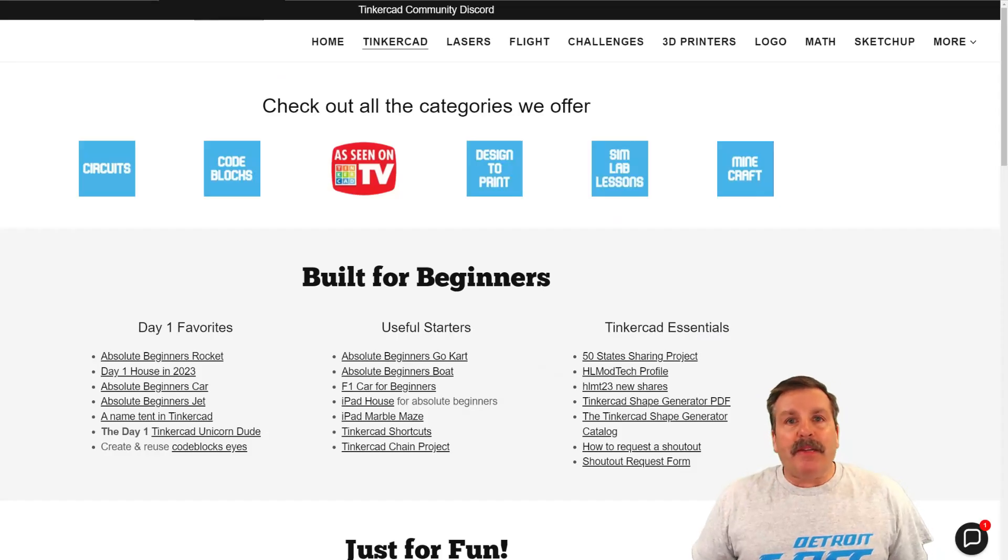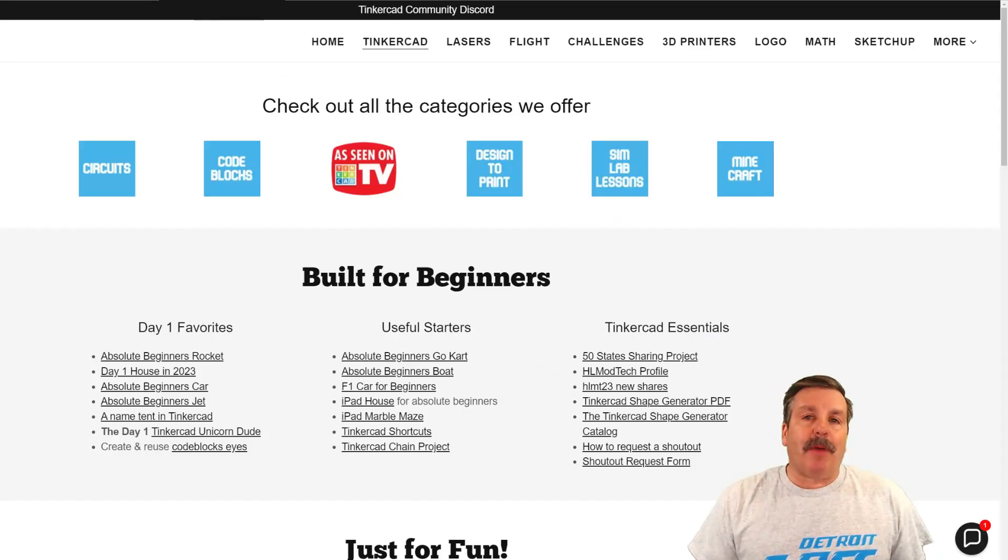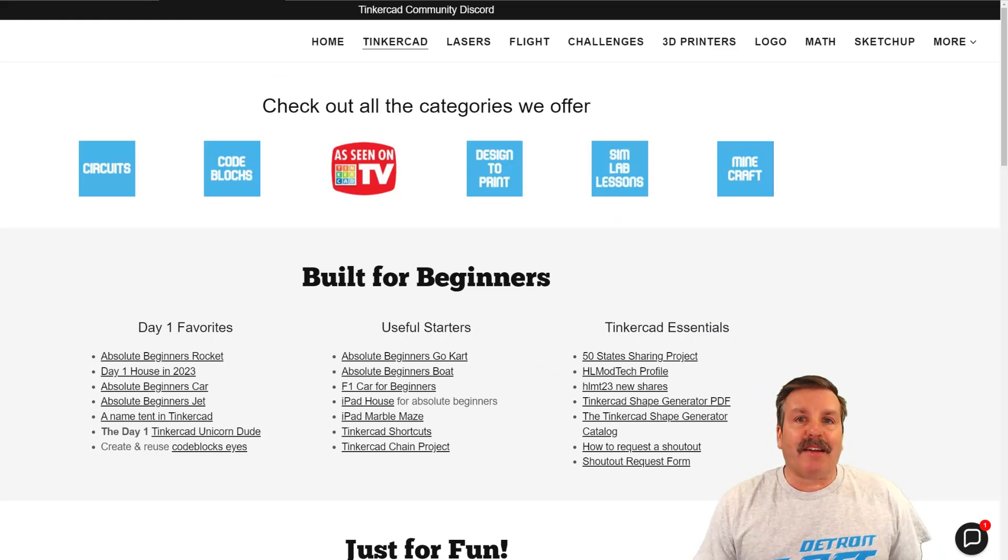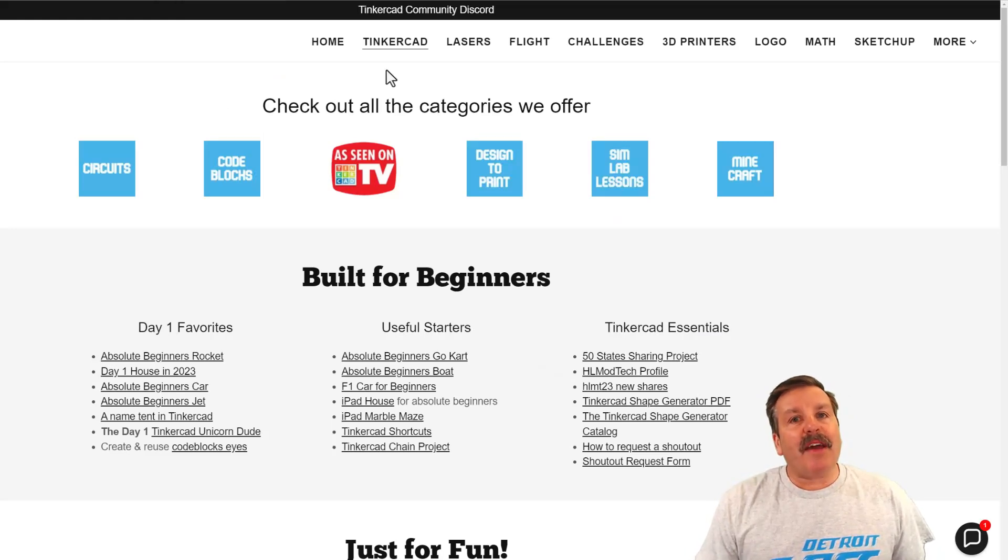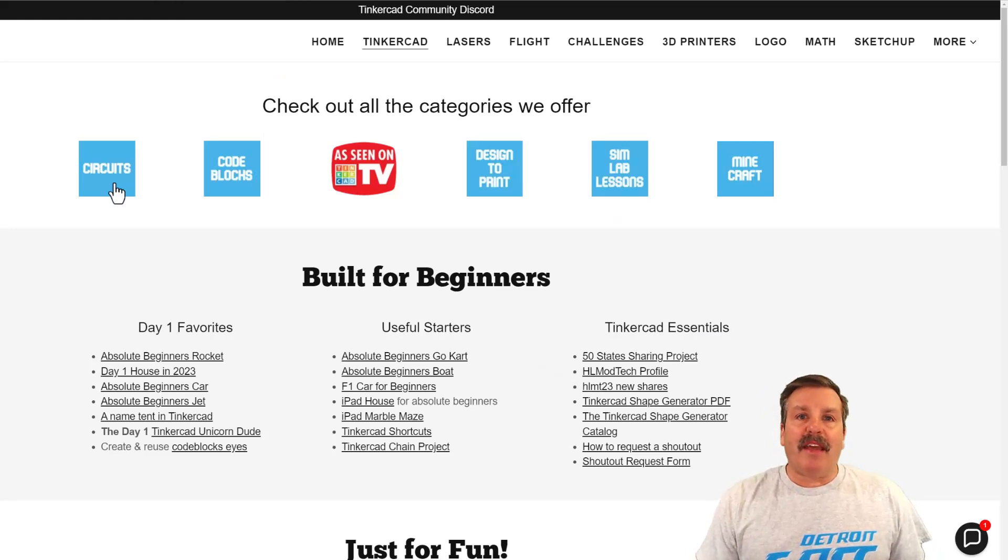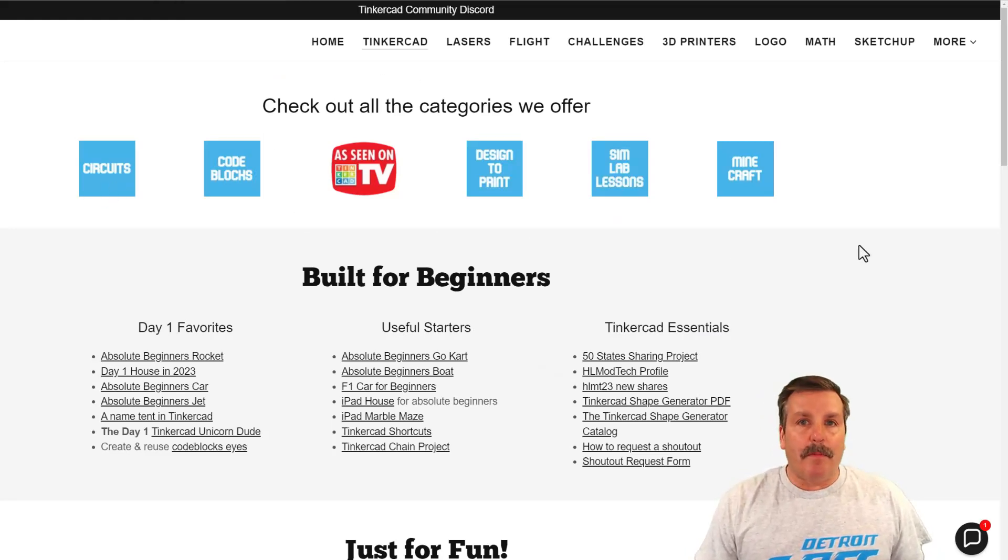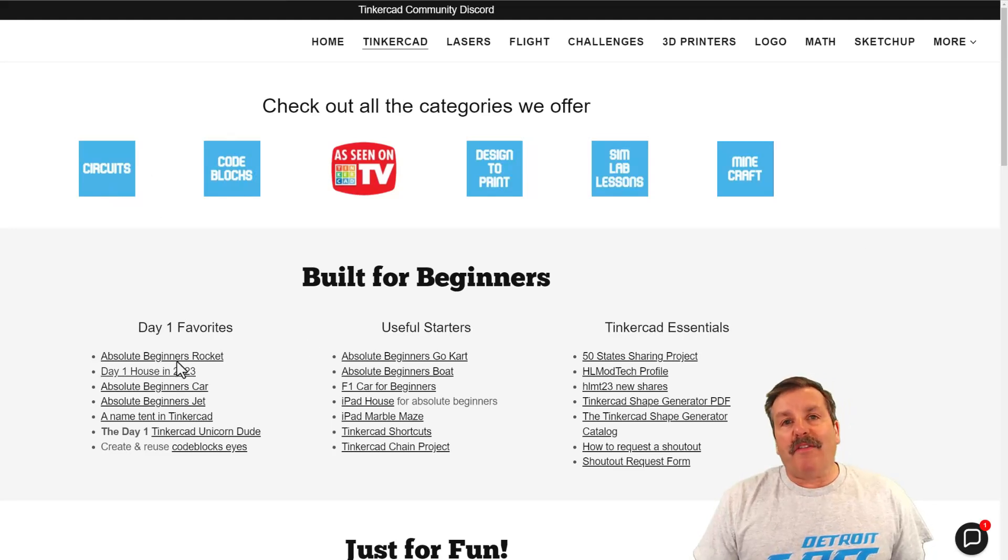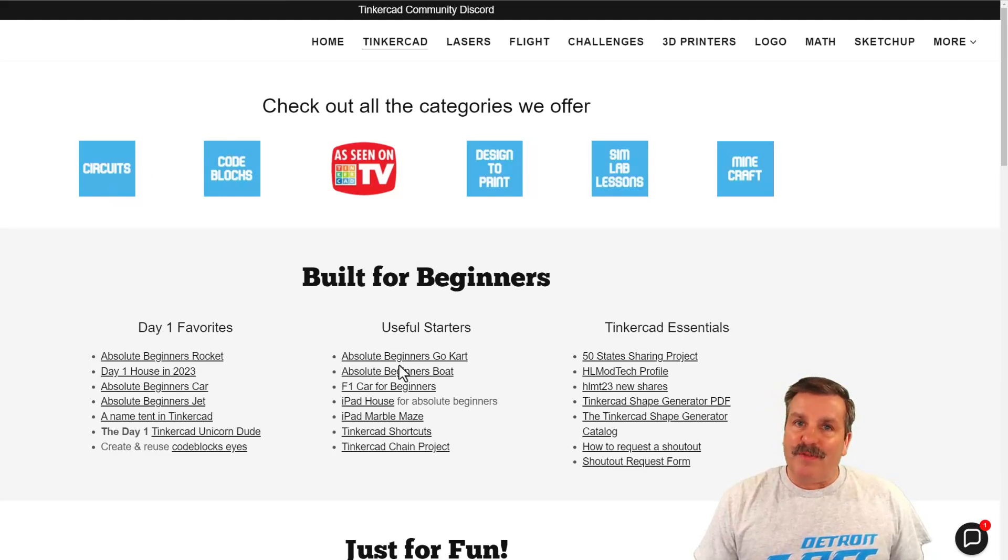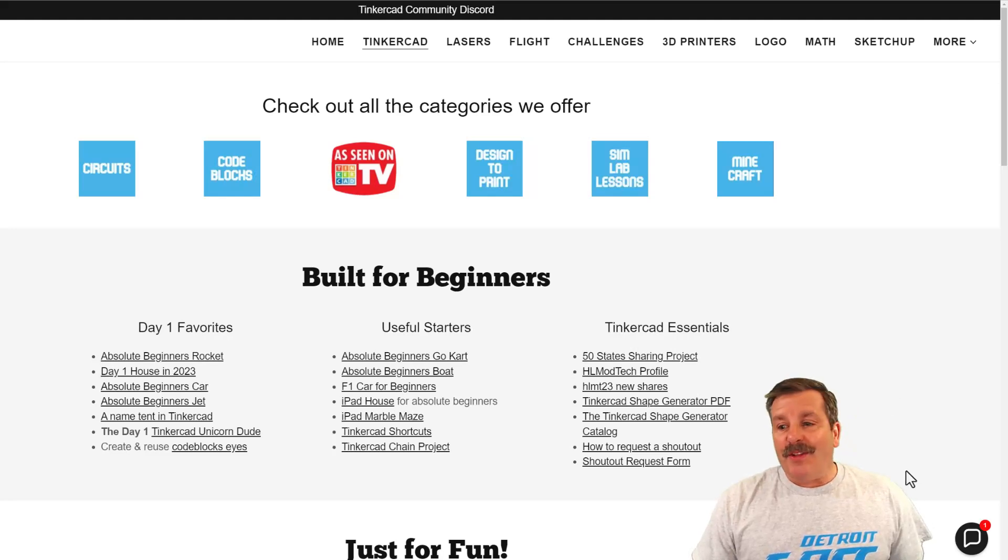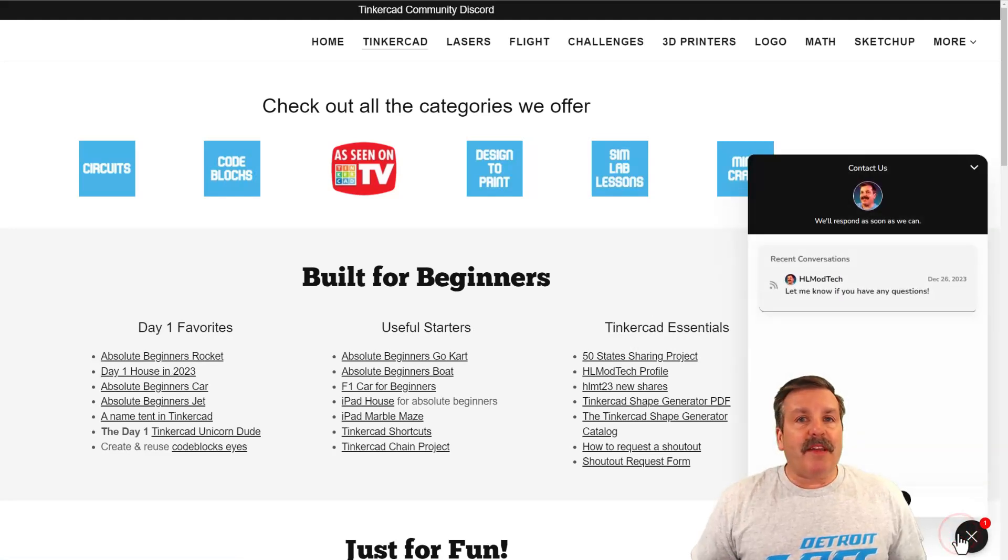Friends, as I wrap up, I do want to mention my website, hlmodtech.com. I have got a tab dedicated to Tinkercad with tons of amazing categories. Below that, you'll find the day one favorites, the useful starters, and the Tinkercad essentials. If you look down in the corner, friends, you will find the built-in messaging tool. You can click that button, add your question, comment, or suggestion to reach me almost instantly.